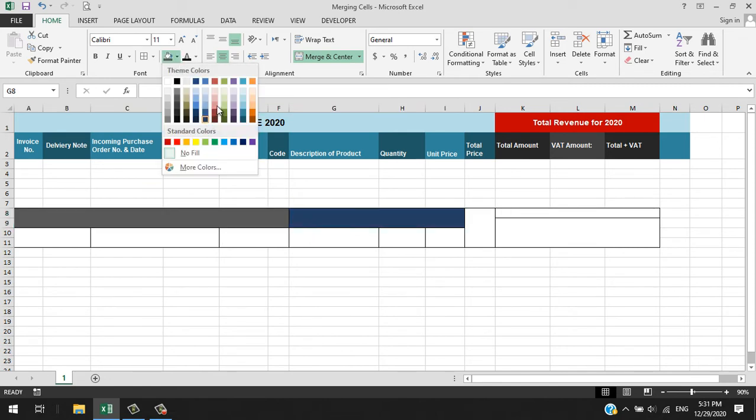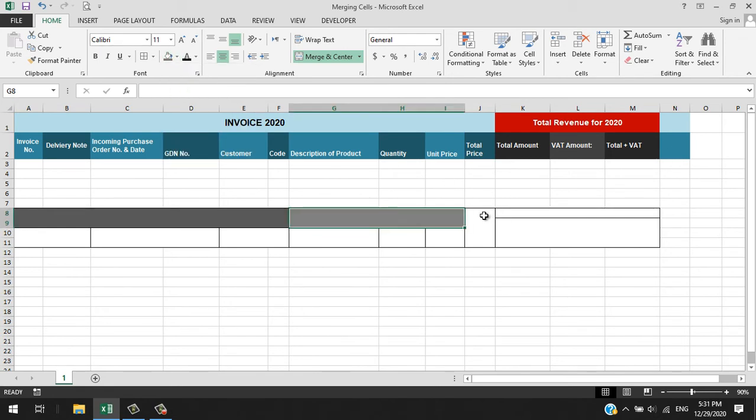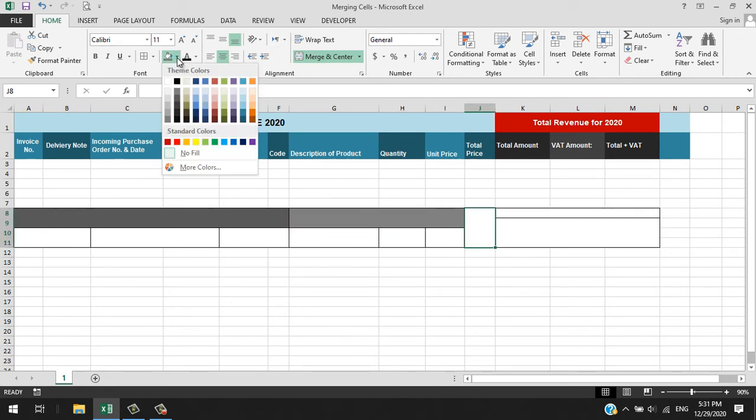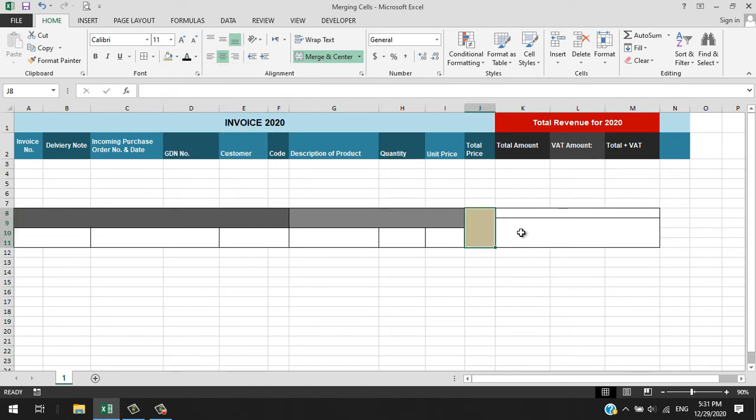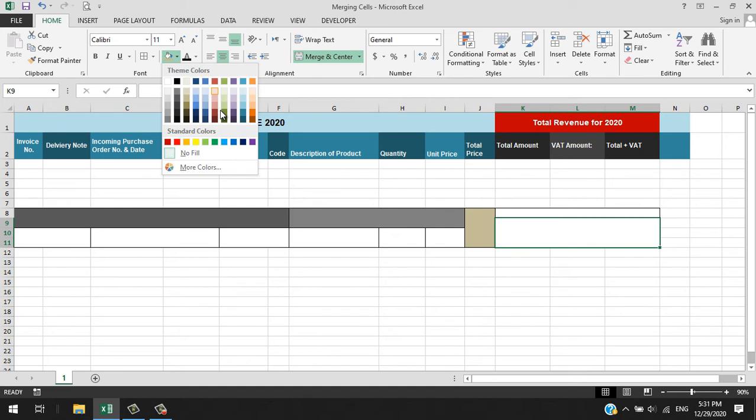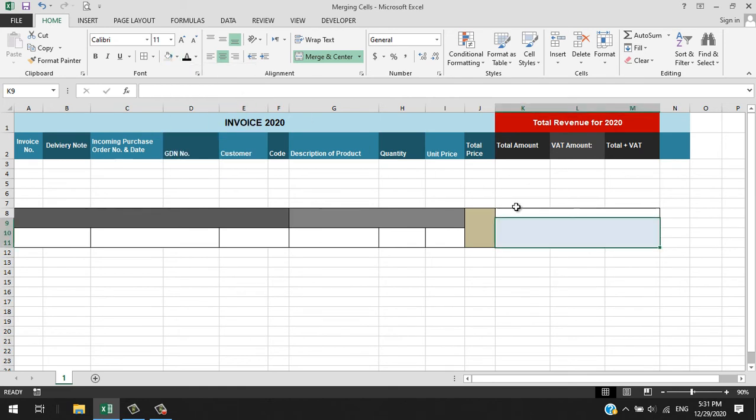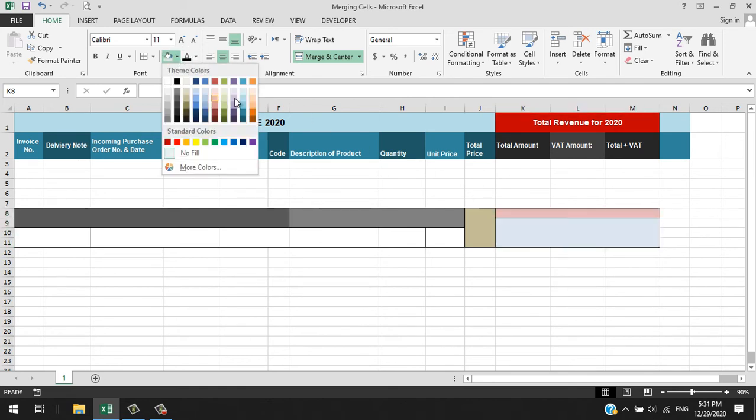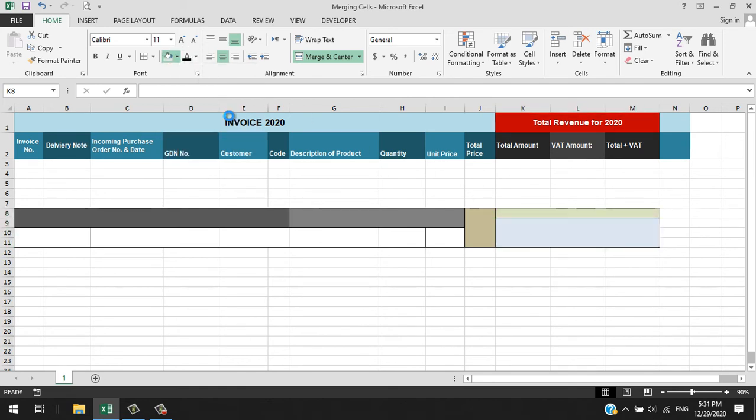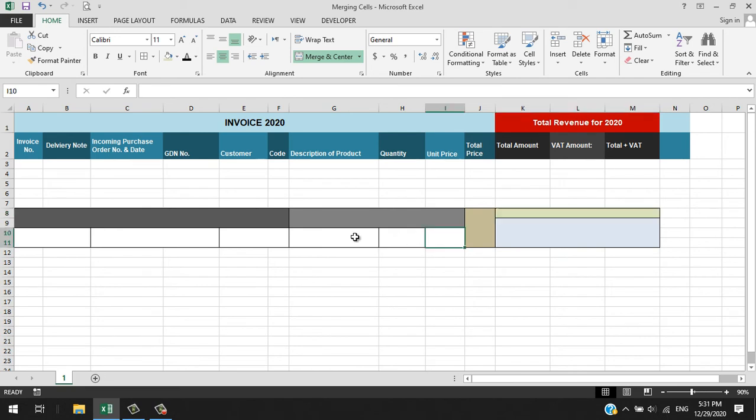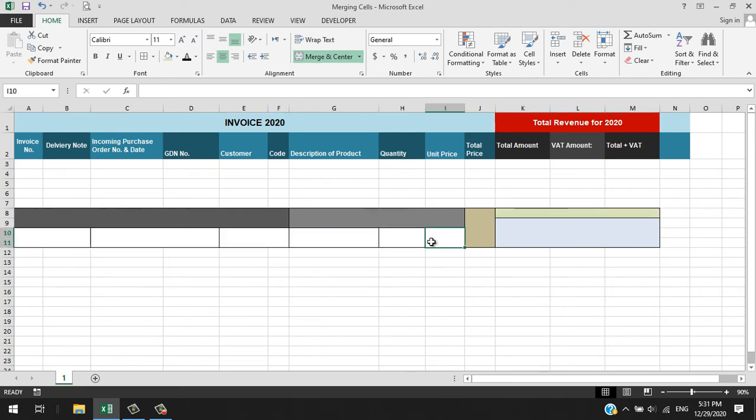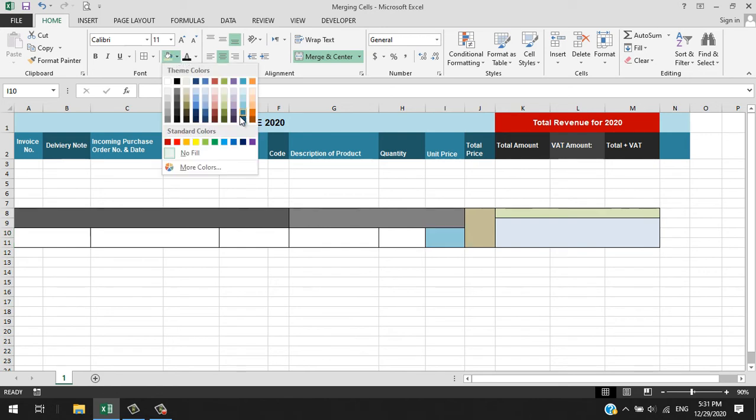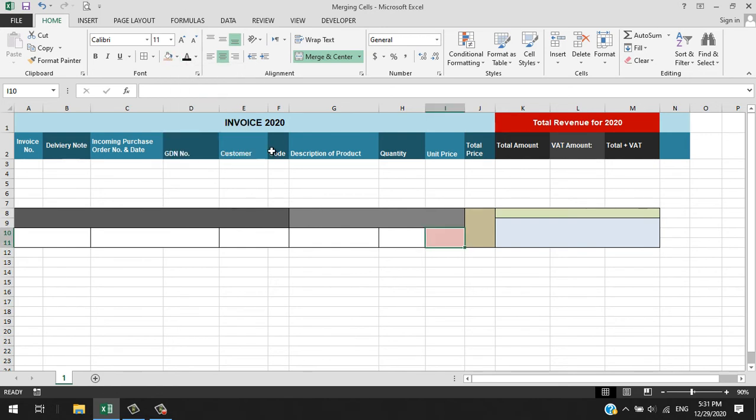Then another color there. You can choose whatever color you want, but for the sake of the example I'll just choose randomly. Let's make this family of red.